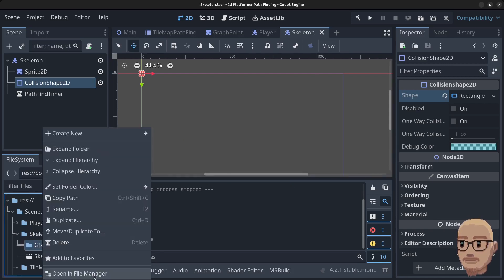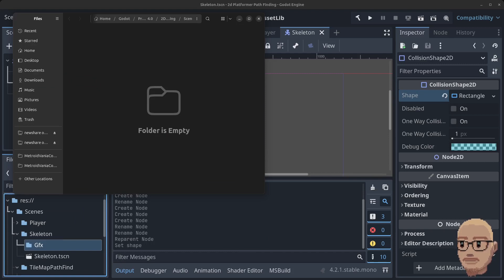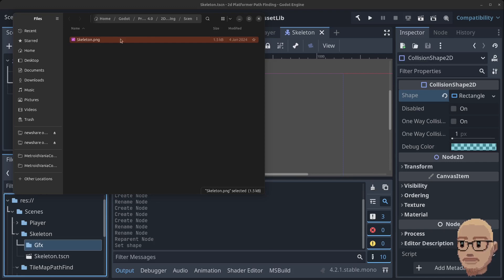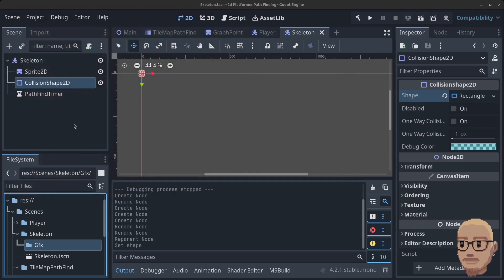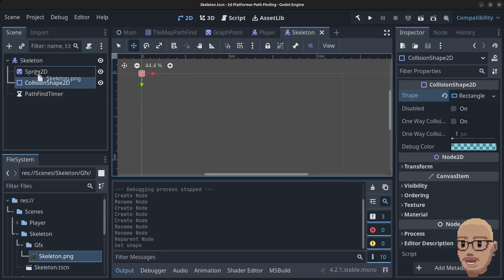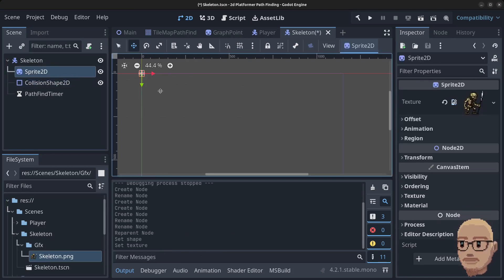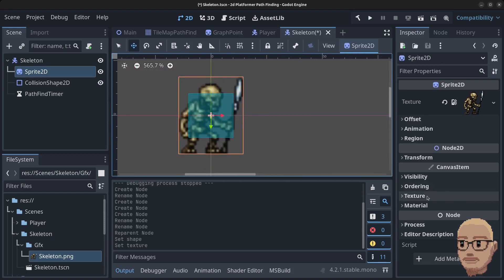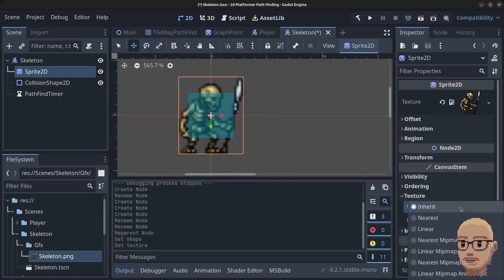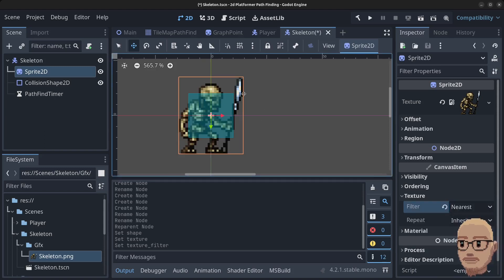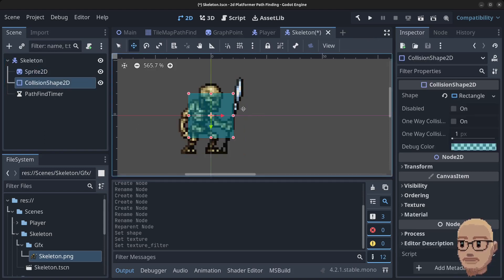Right-click the gfx folder and open it in the file manager. I'm going to copy in the skeleton PNG file — you can use whatever sprite you like. Close this down and drag the skeleton PNG onto the Sprite2D object. We now have him right here. Click on Texture, click on Filter and click Nearest so he's nice and crisp.